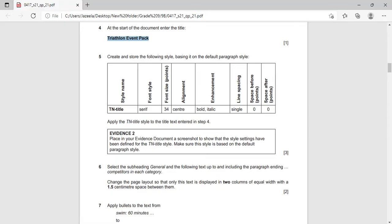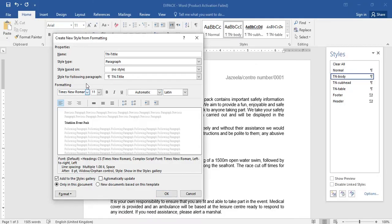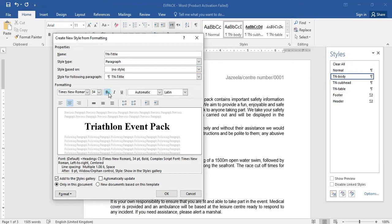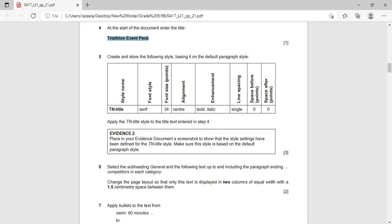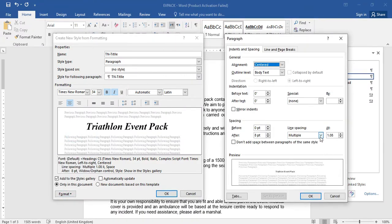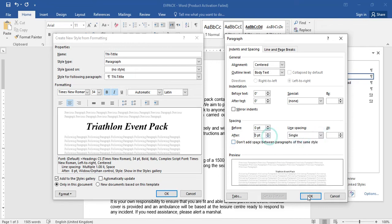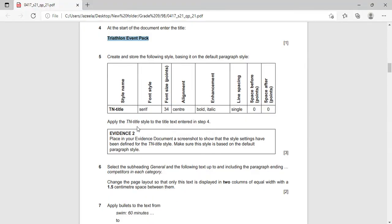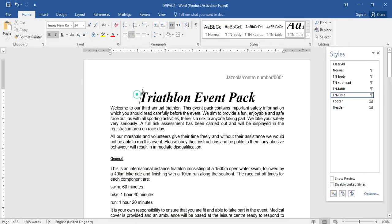Set the size to 34 point and alignment to center, then bold and italic. For line spacing, go to Format, Paragraph — choose line spacing as Single, before 0 and after 0. Click OK. Now apply the TN Title style to the title text entered in step 4. Select it and click on TN Title to make sure it is applied.